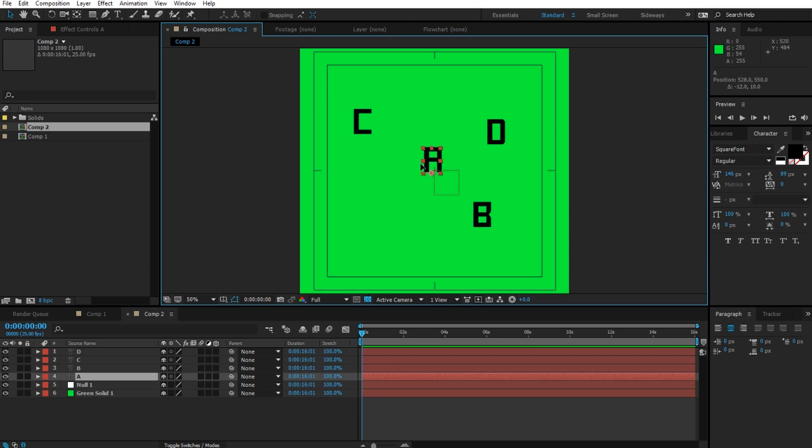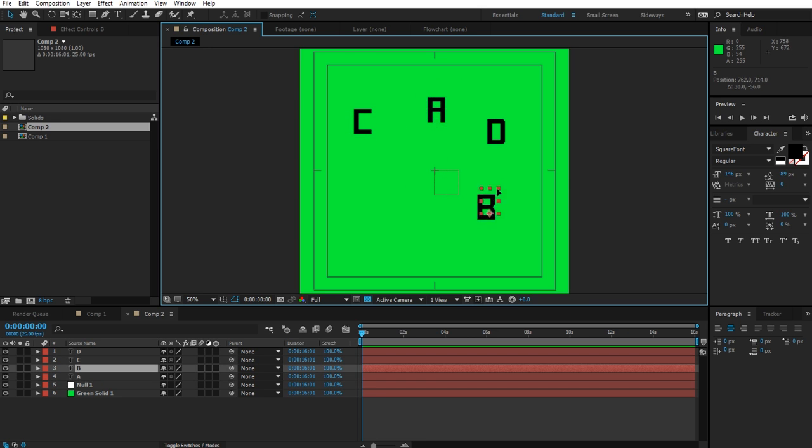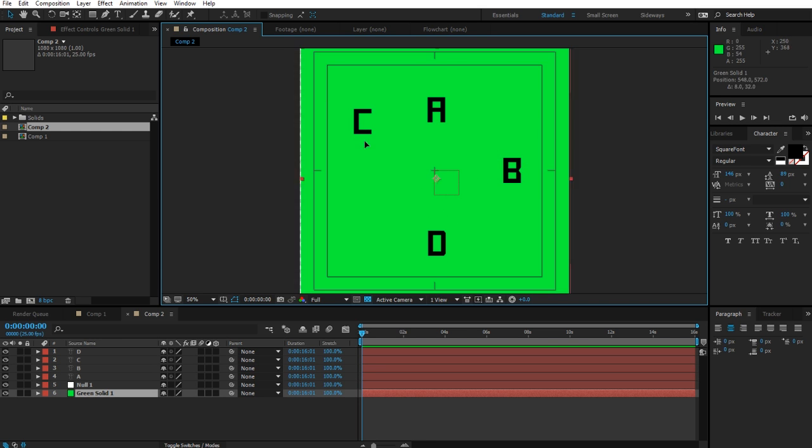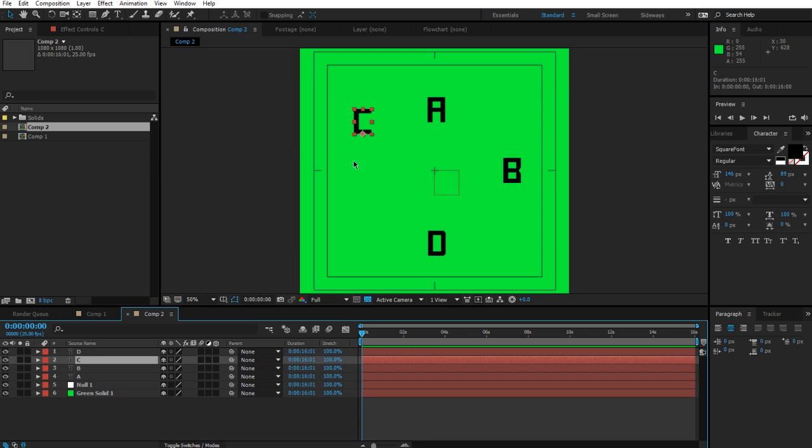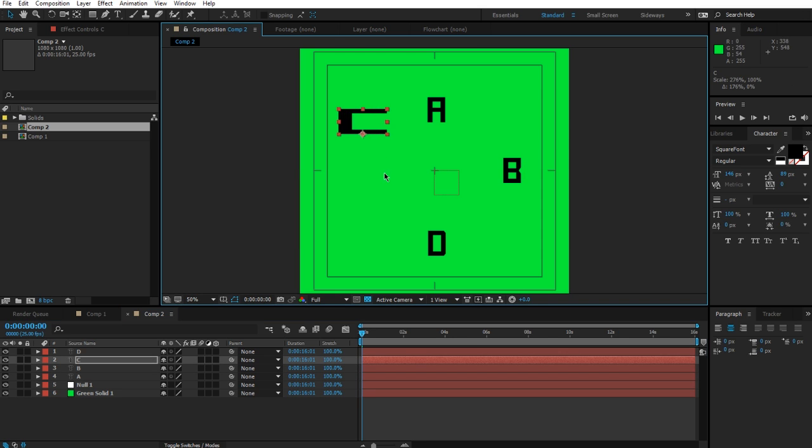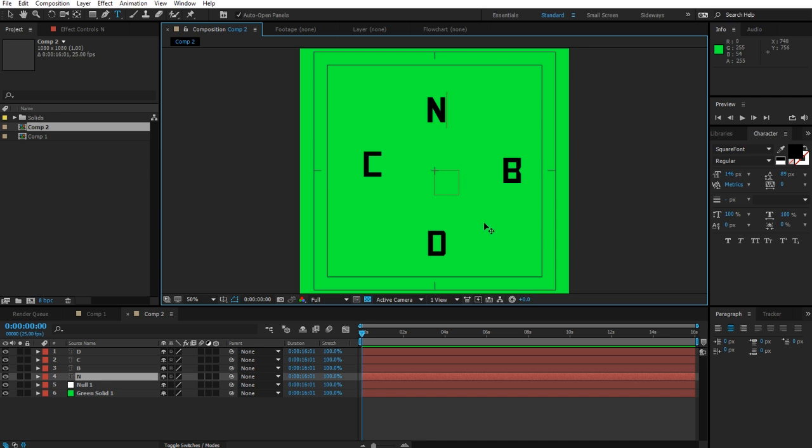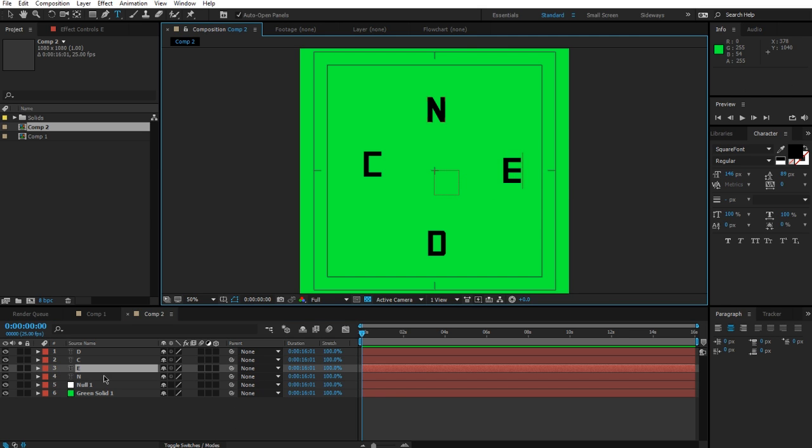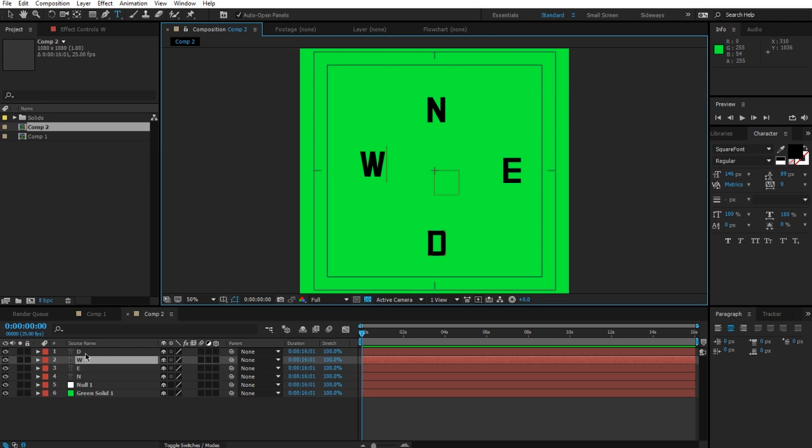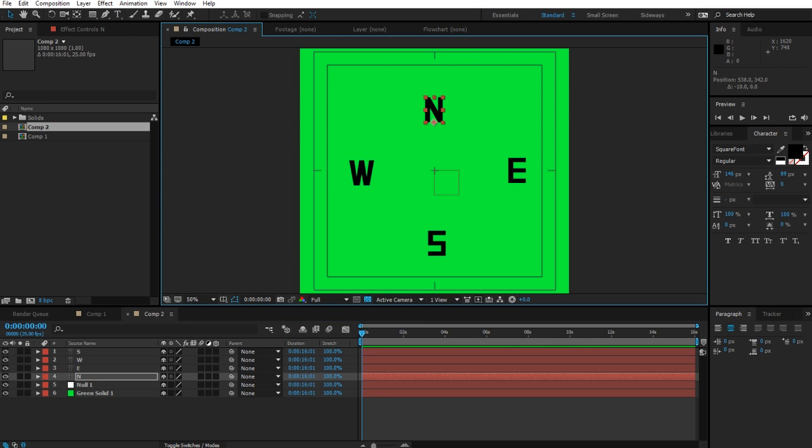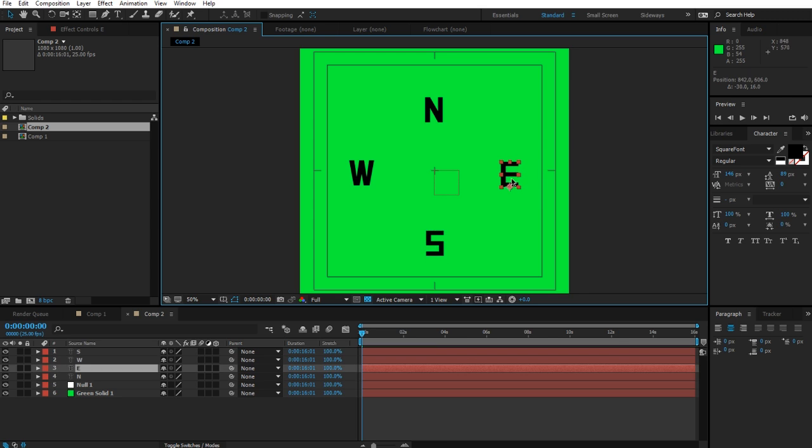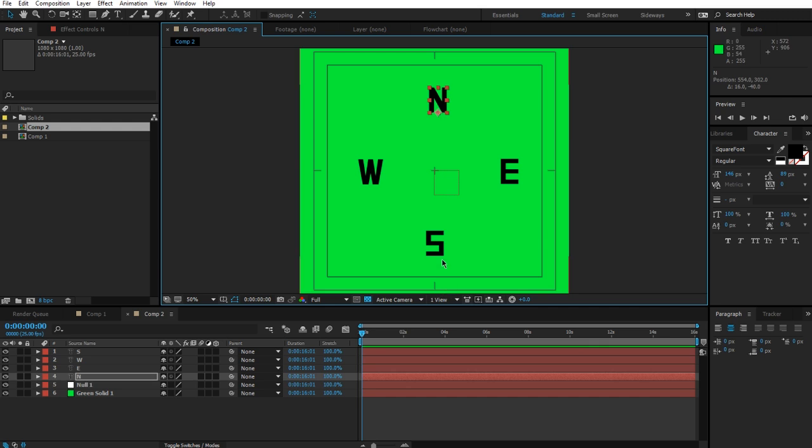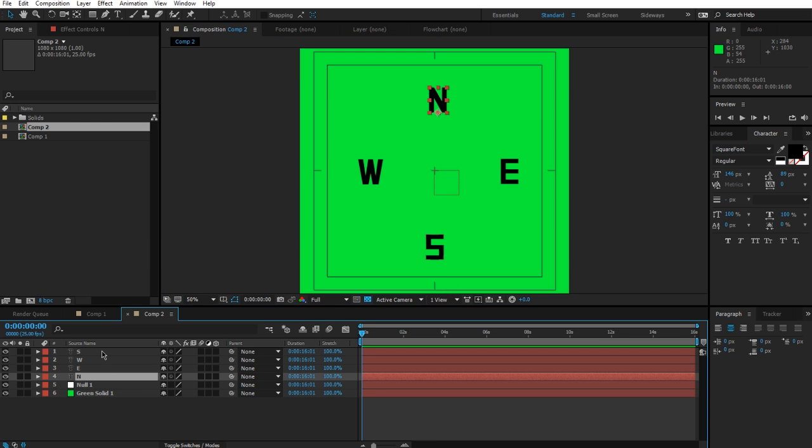And then we're going to arrange them in a sort of square arrangement. So A up there, B over here, D down here, and C over here. You know what would be awesome if I actually gave this some context? So let's make this North, East, West, and South. Okay, so I'm not going to worry too much about the arrangement of northeast, west, and south. We just kind of want to have them spaced out nicely.